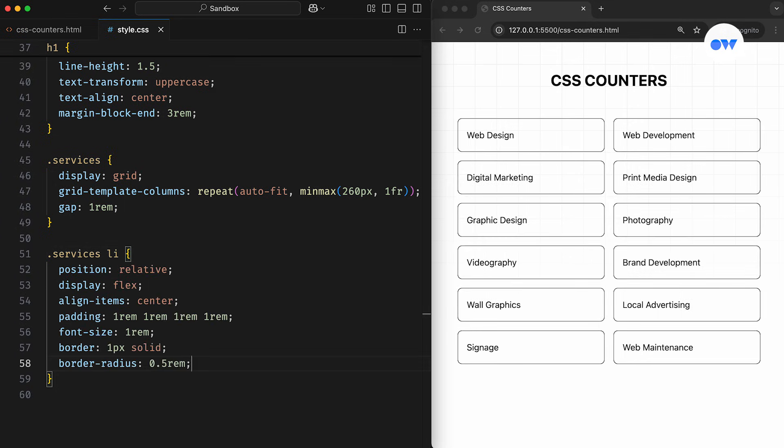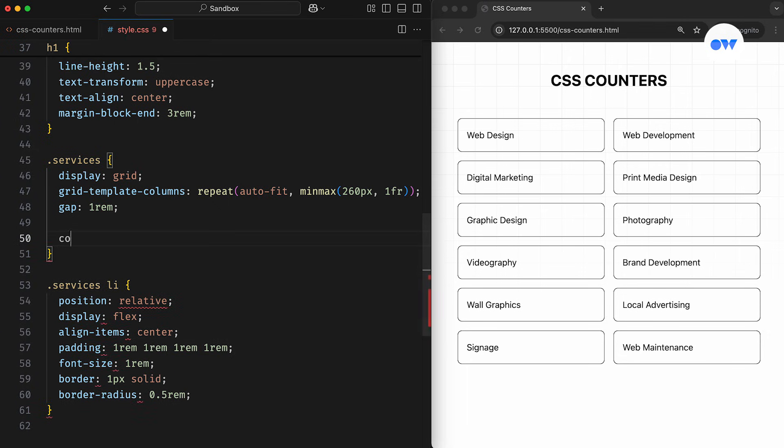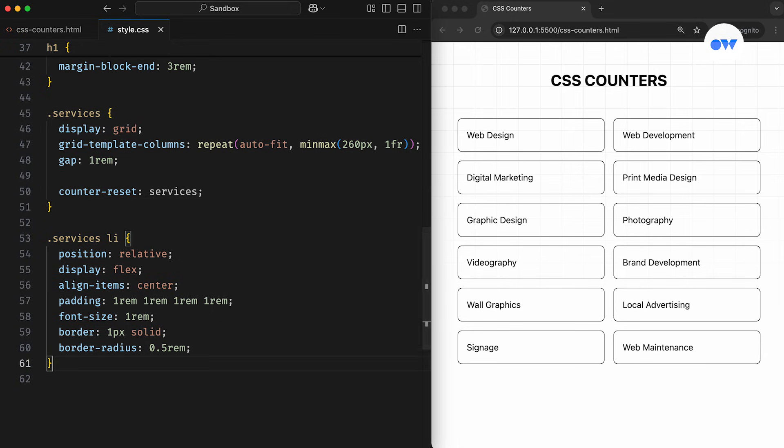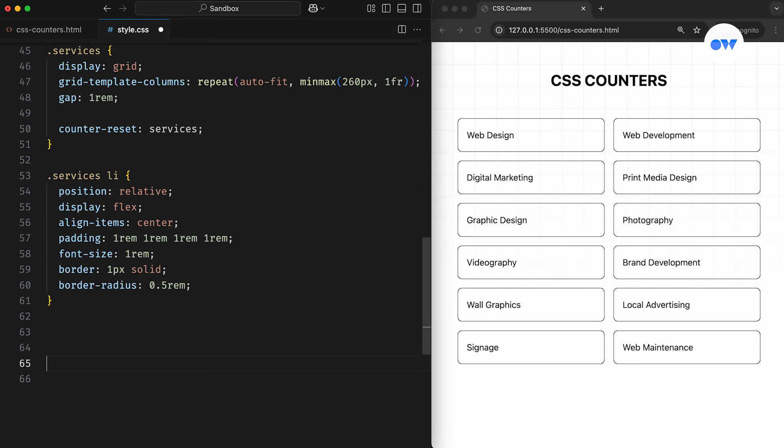To use a custom counter, we first need to initialize it using the counter-reset property. This property accepts one or more space-separated counter names. In our example, we're initializing a custom counter named Services. You can name it anything you like, as long as it's not a reserved keyword.